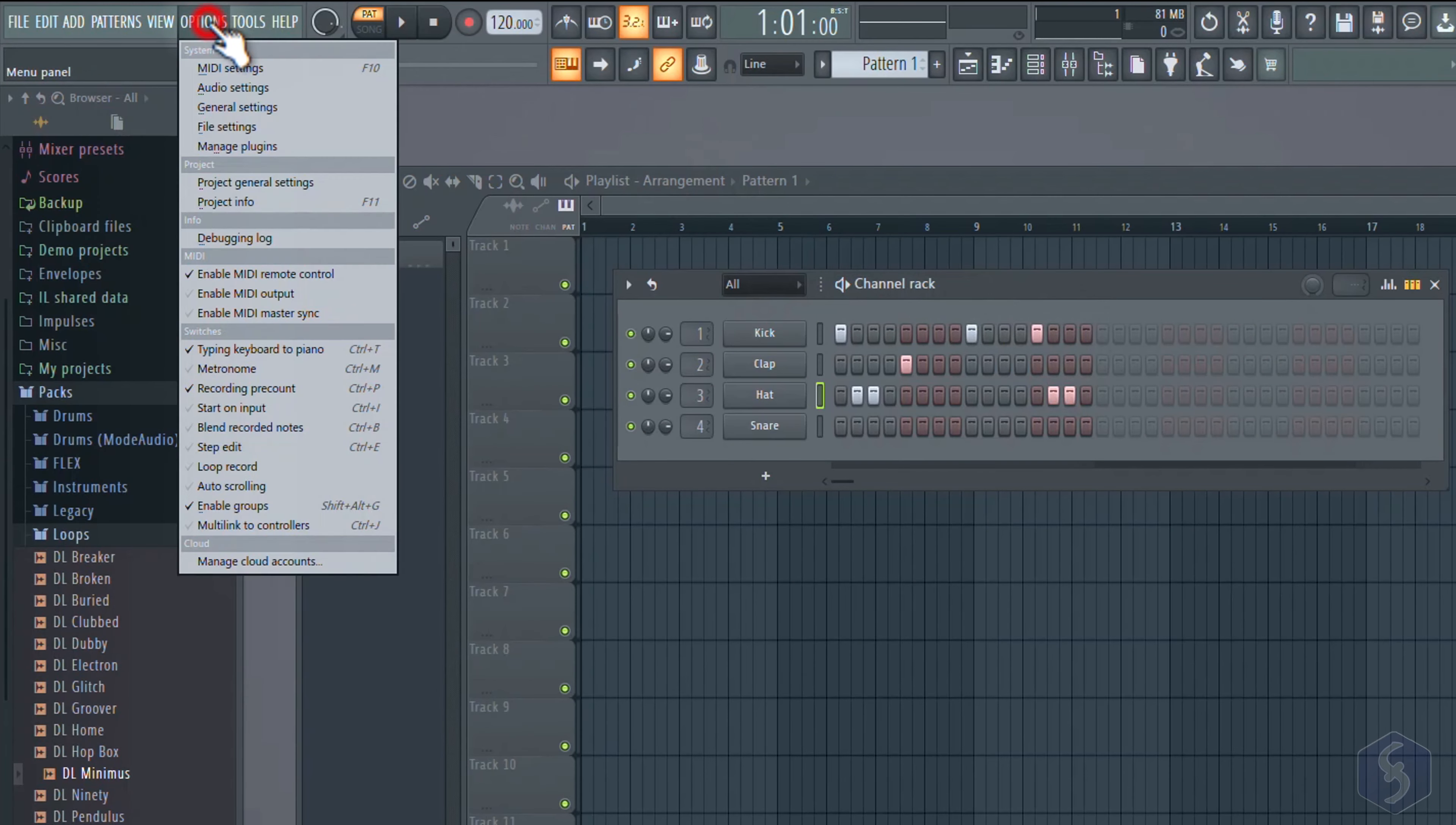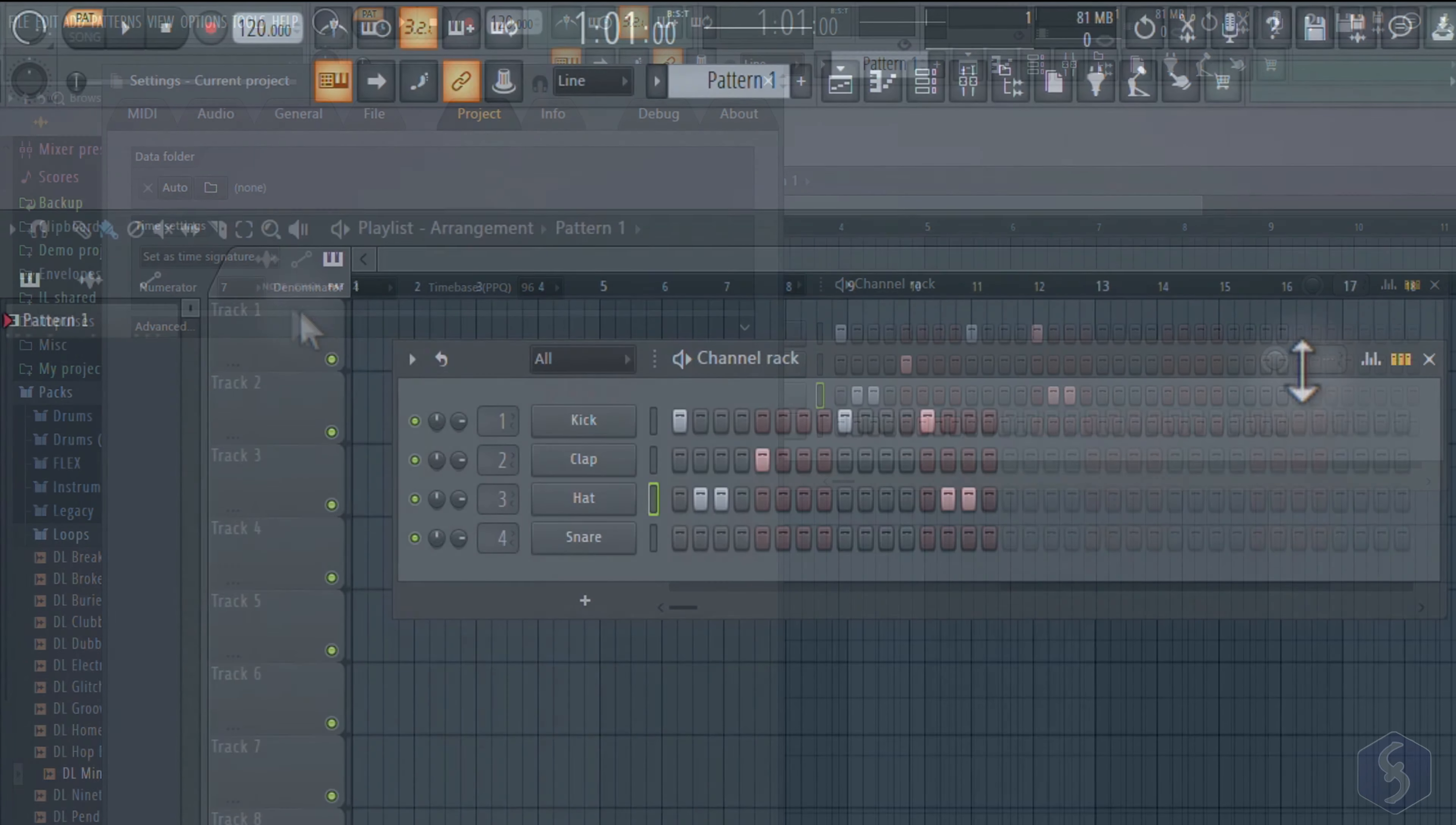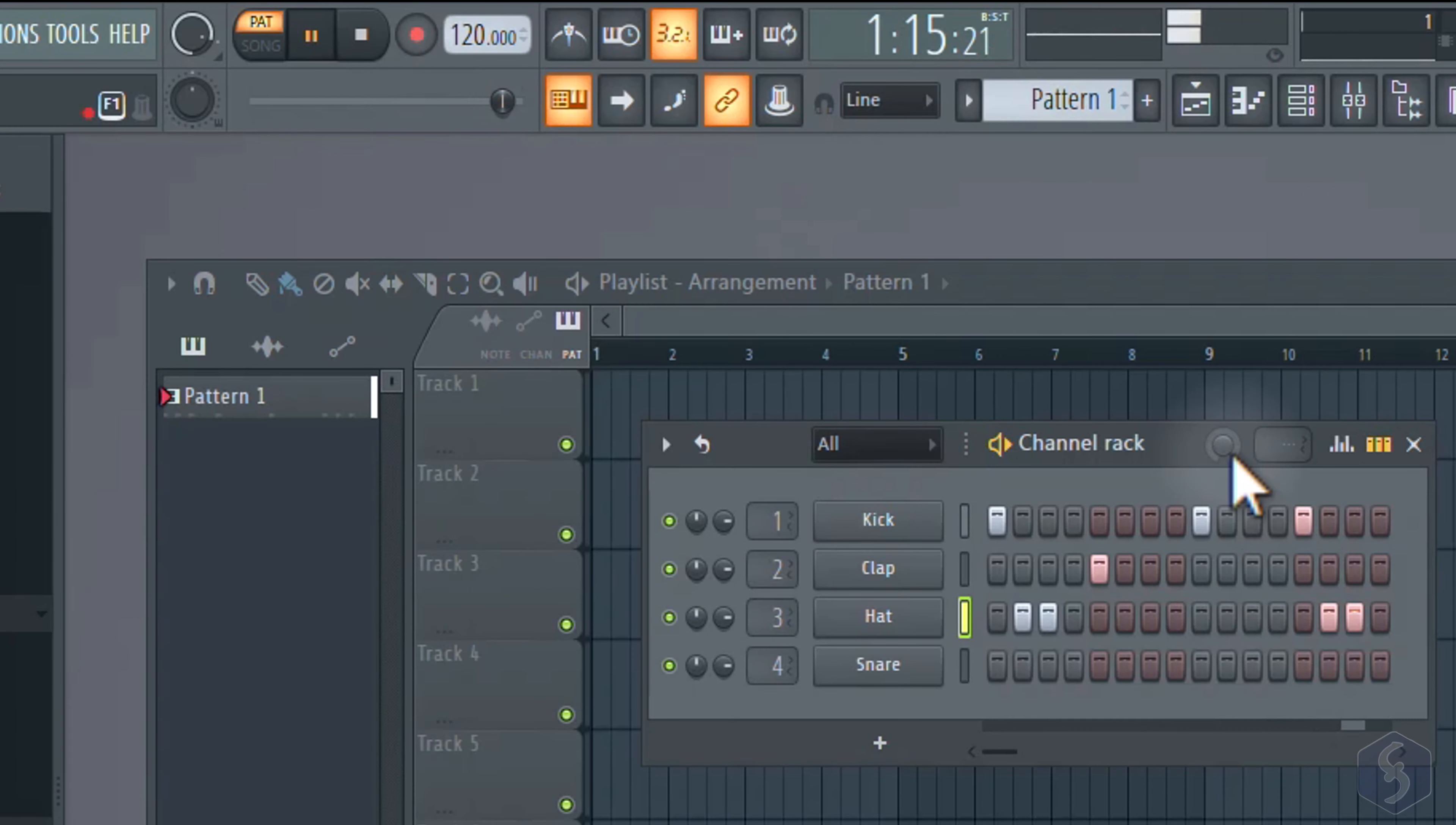Go to Options, Project General Settings to set another time signature. On top, you can adjust the pattern duration and steps by clicking and dragging above, and also apply some swing with the swing knob.